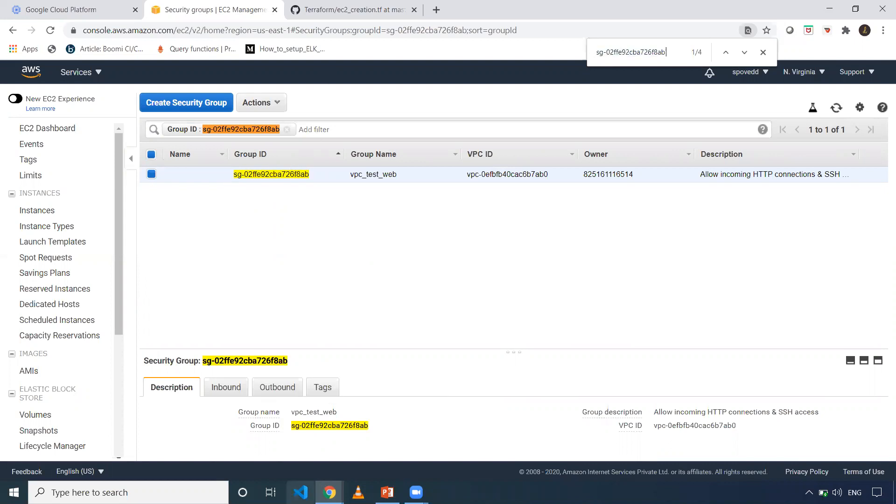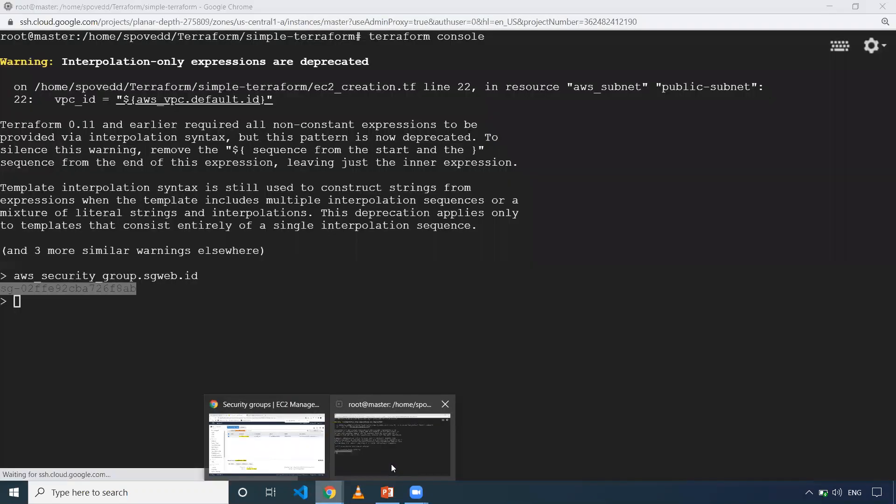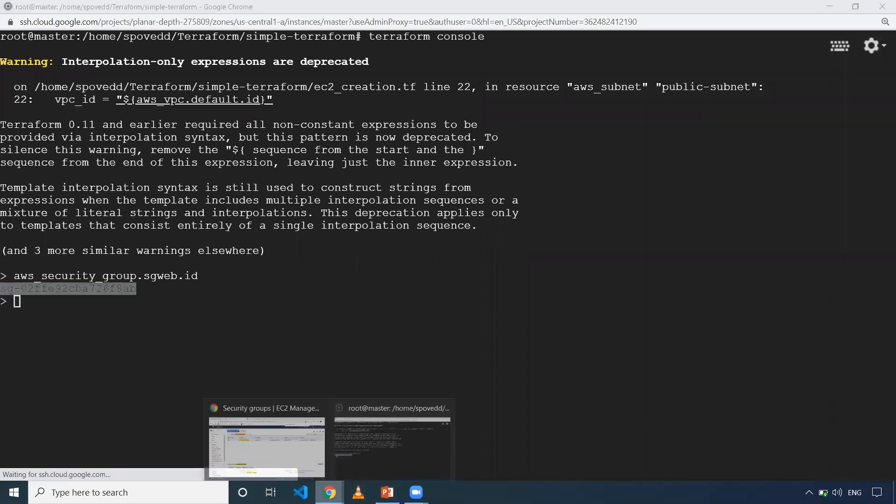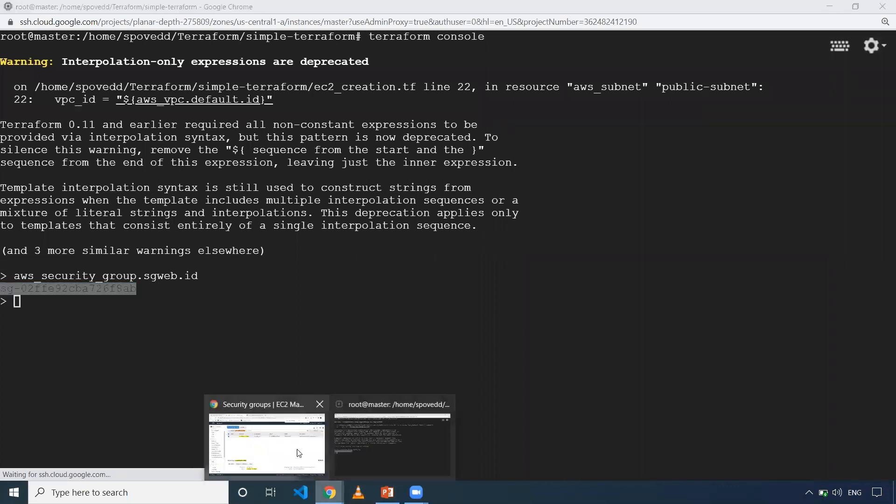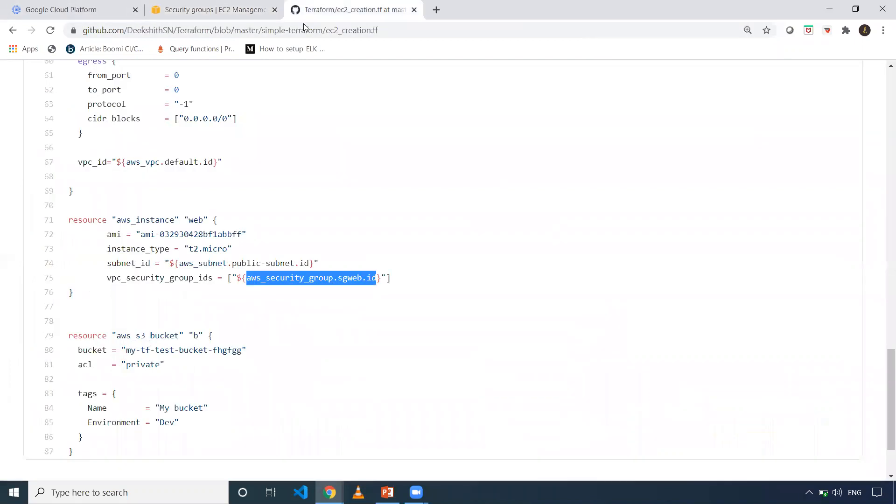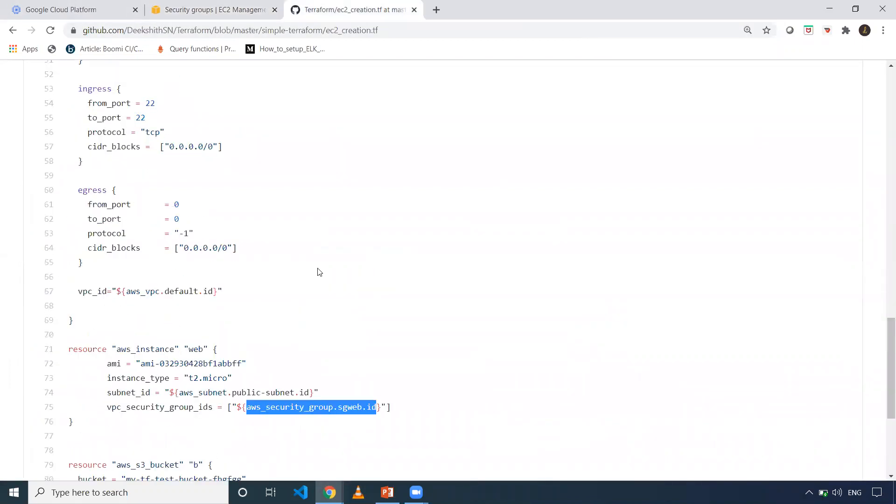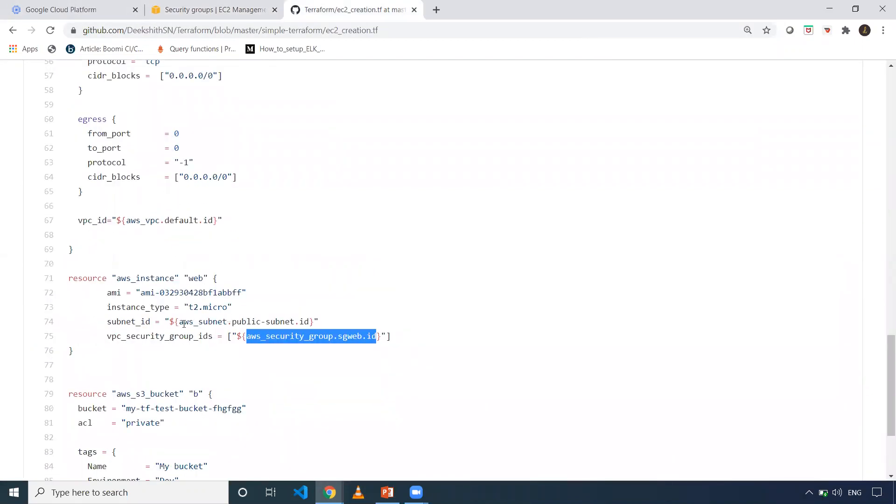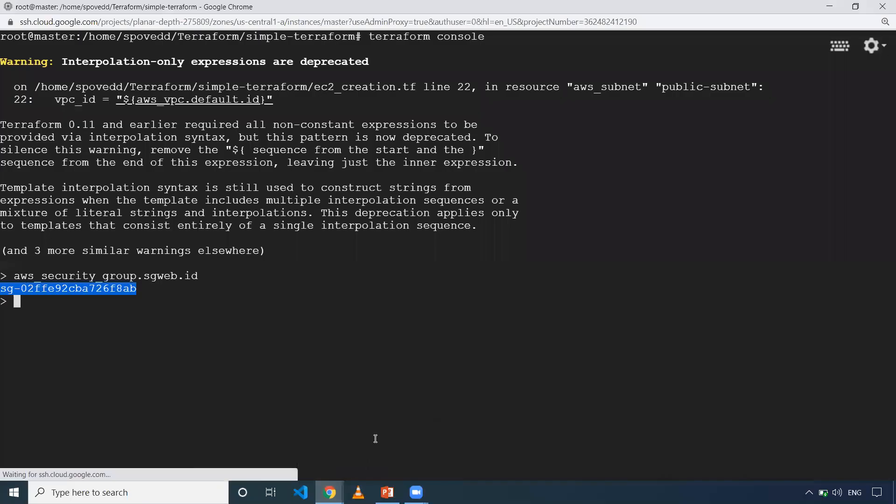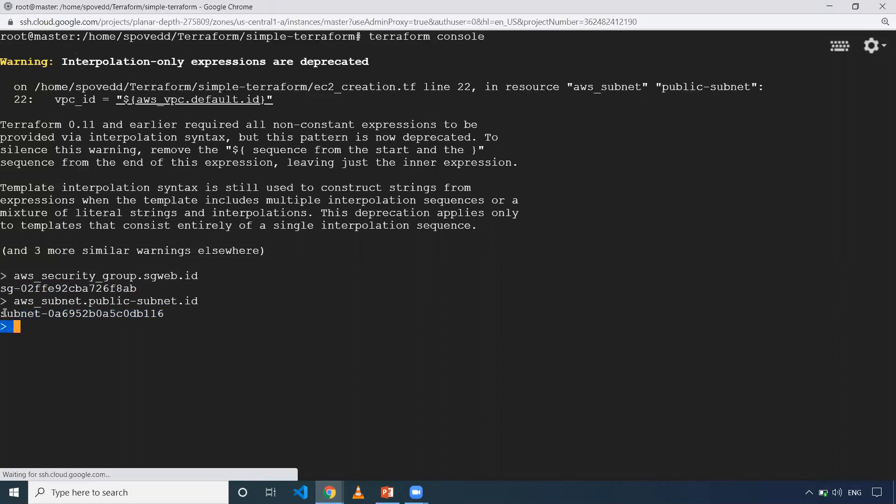That is why whenever you want to evaluate some expression or when you have a state file, if you want to get some interpolation value, you can use this. We have a couple of other things as well. AWS subnet public subnet ID. When I execute this in Terraform console, I should be able to get the public subnet ID.